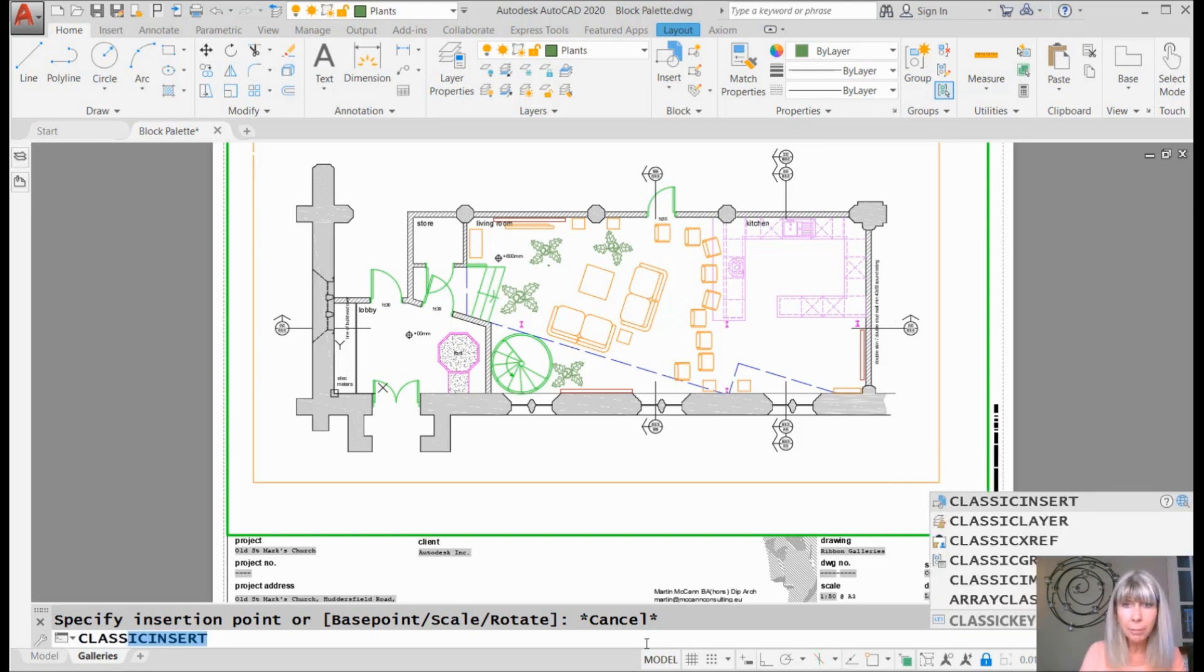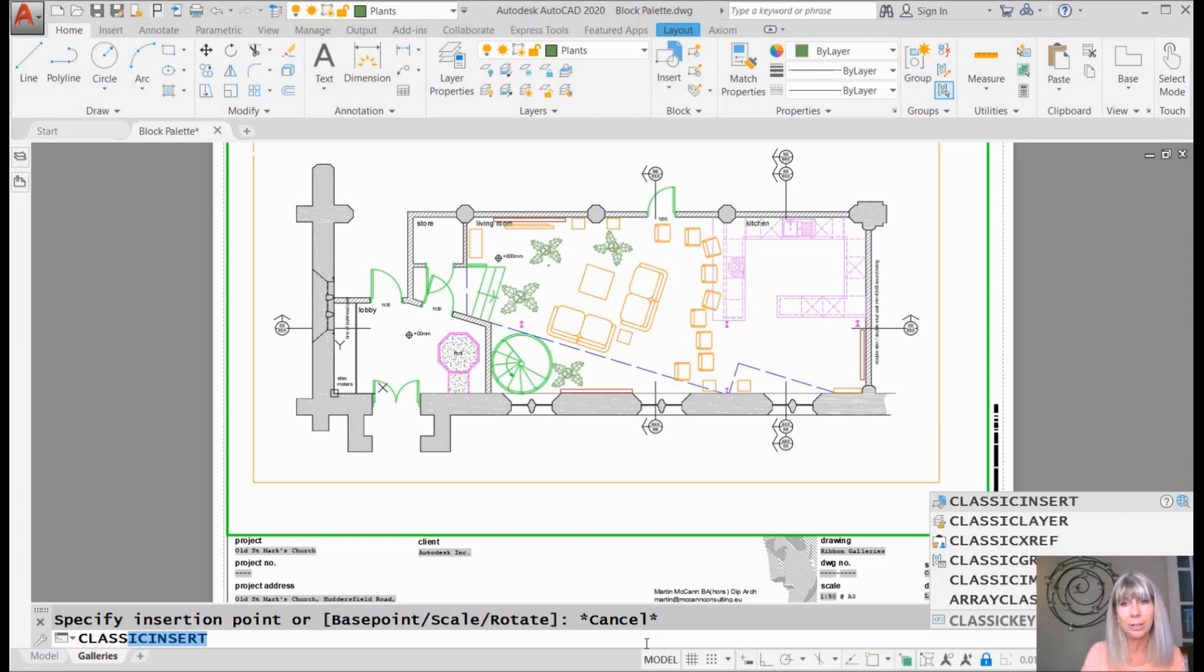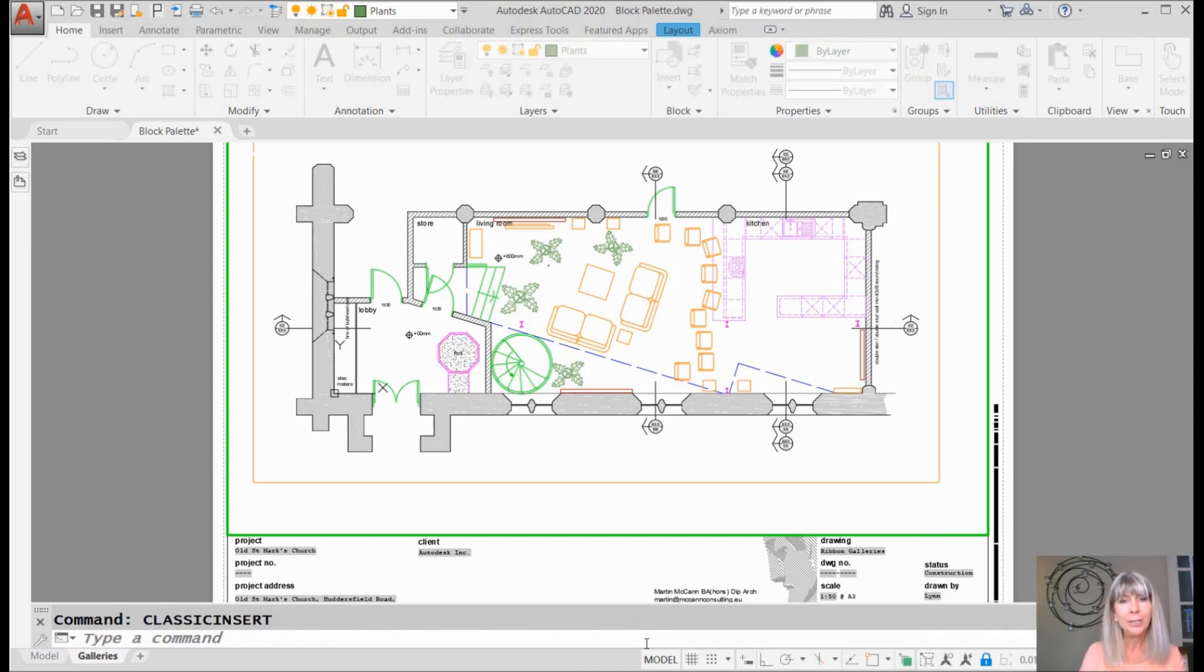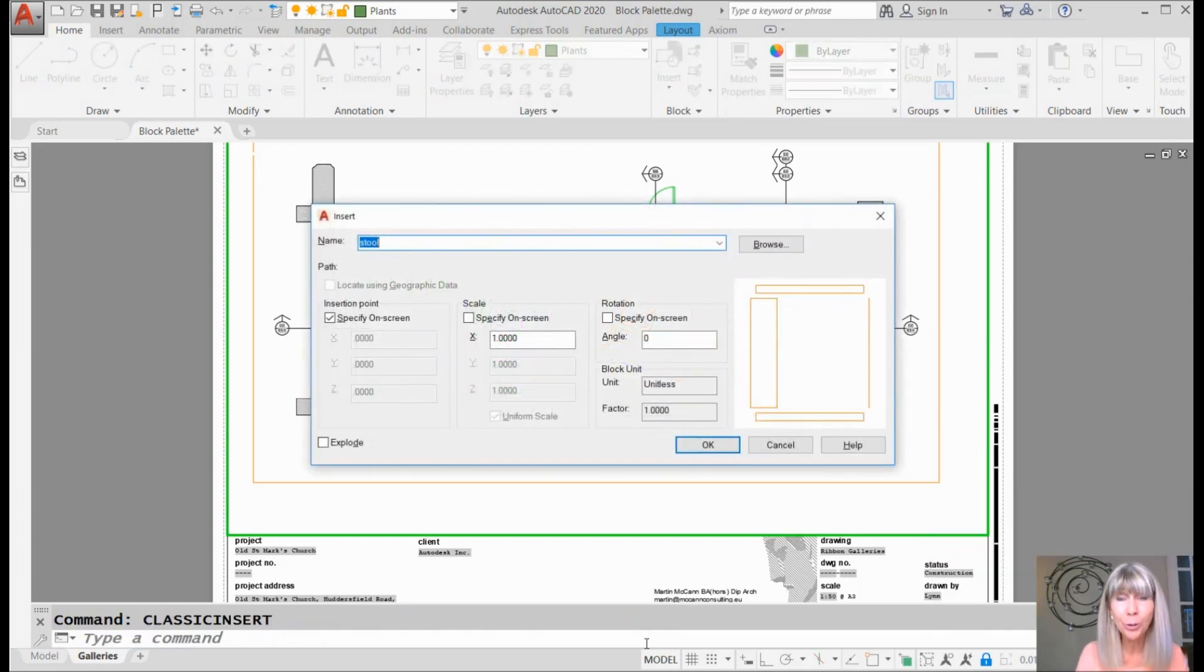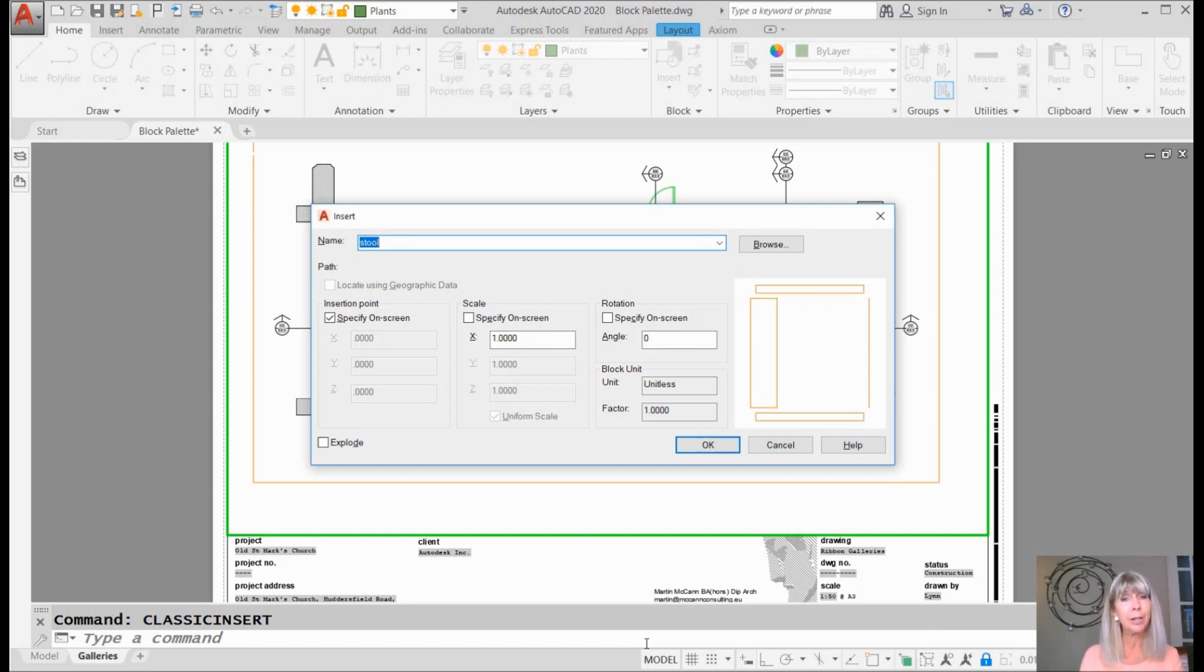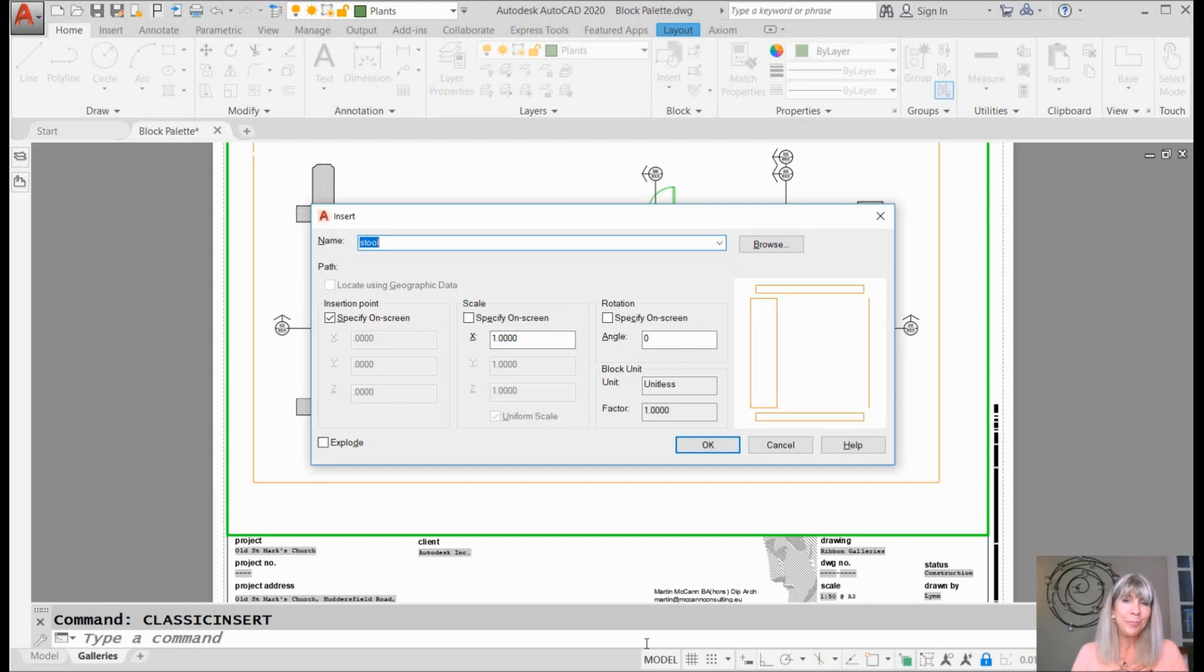So there's a lot of commands that start with classic, including classic insert. Alright. So classic insert. There's your old insert command. Are you feeling better? Are you feeling warm and fuzzy now? All comfortable like you're right at home?